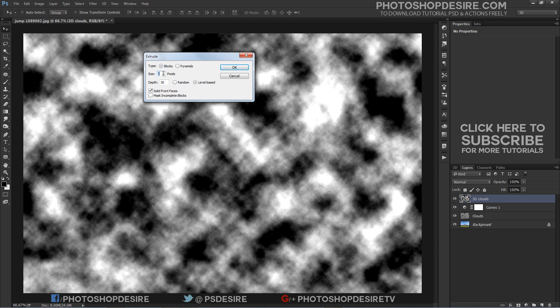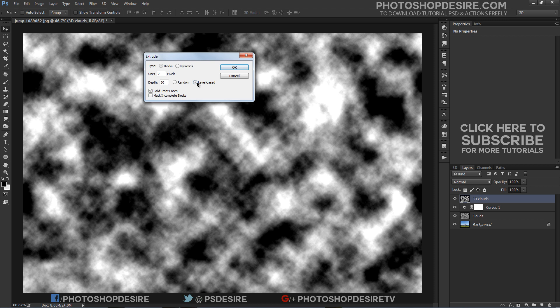Size determines the length of the object's base. I will keep it at 2. Depth indicates how far the tallest object appears to protrude from the screen. I will keep this at 30. Level based makes each object's depth correspond to its brightness. Bright objects protrude more than dark. Solid front faces fills the front face of each block with an average color of the block.